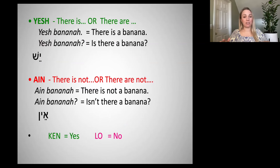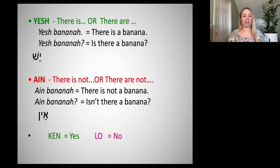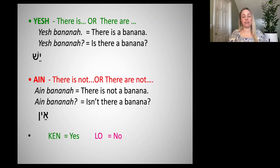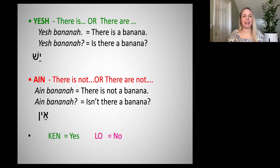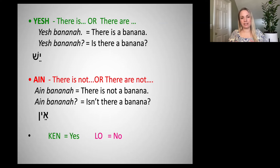The opposite of yesh is the little word 'ain,' which means 'there is not' or 'there are not.' Ain banana — there is not a banana. If we just change the intonation of these sentences, it becomes a question. So 'ain banana?' means 'isn't there a banana?' Or 'yesh banana?' means 'is there a banana?' Kind of two ways of asking the same thing. Yesh and ain are super useful.